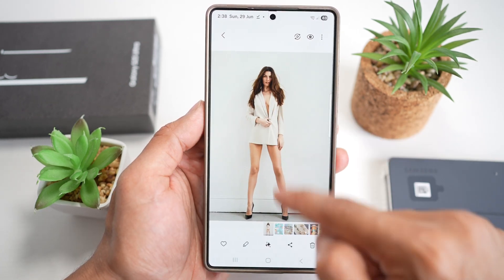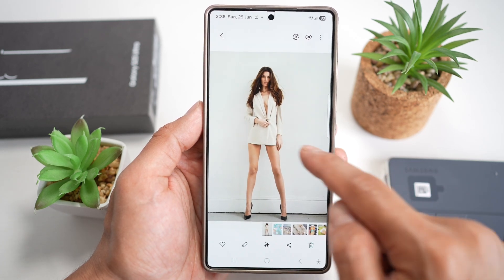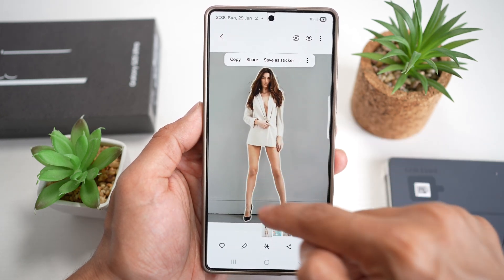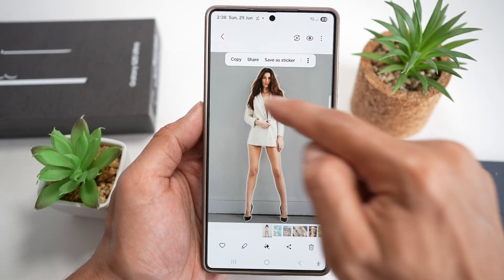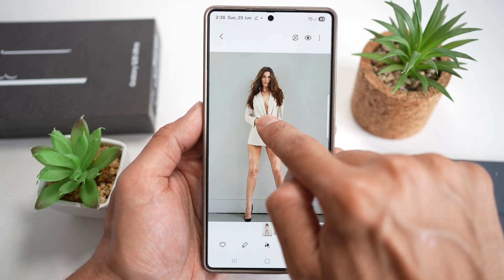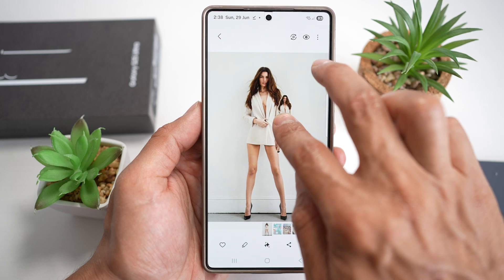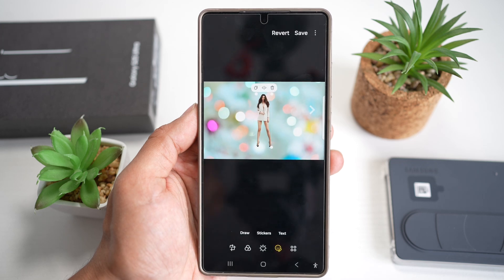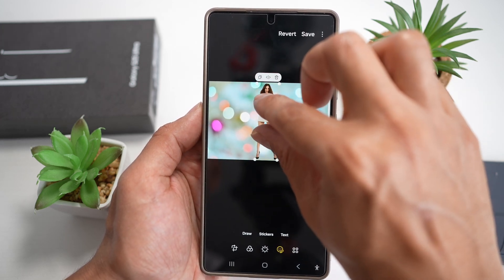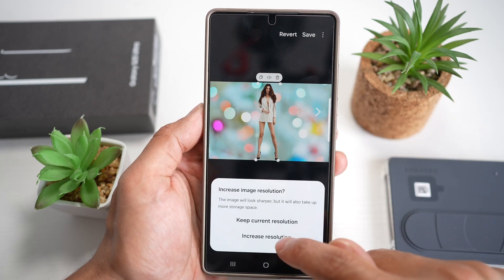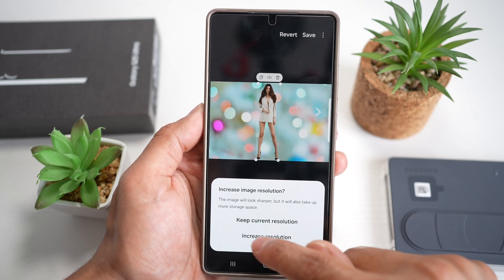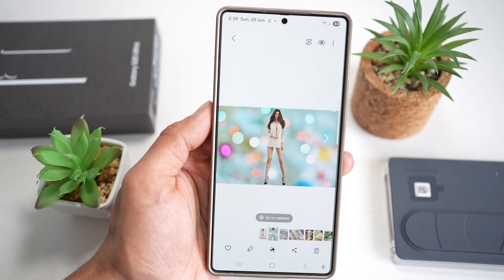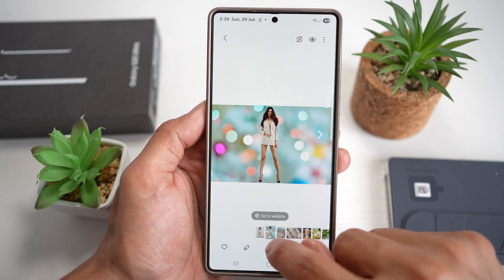To remove a person from a background, long-press on the person in the image. This will clip them and select only the person, separating them from the background. Then use a second finger to drag and move them onto a new background image you've already downloaded. Resize as needed, then tap Save. You can keep the current resolution or increase it for a better picture.